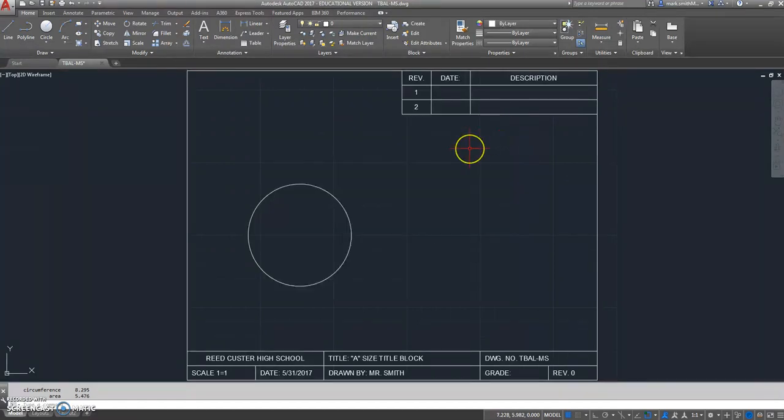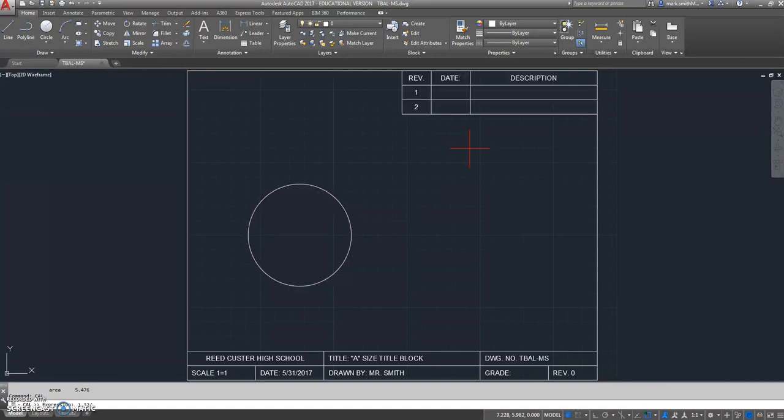I'm going to type CAL, which is the calculator, 1.32 divided by, and if you look in number 7, it says divide the radius of the circle by 7. So I'll hit that and hit enter, and it gives me a number of .188. That's close enough.